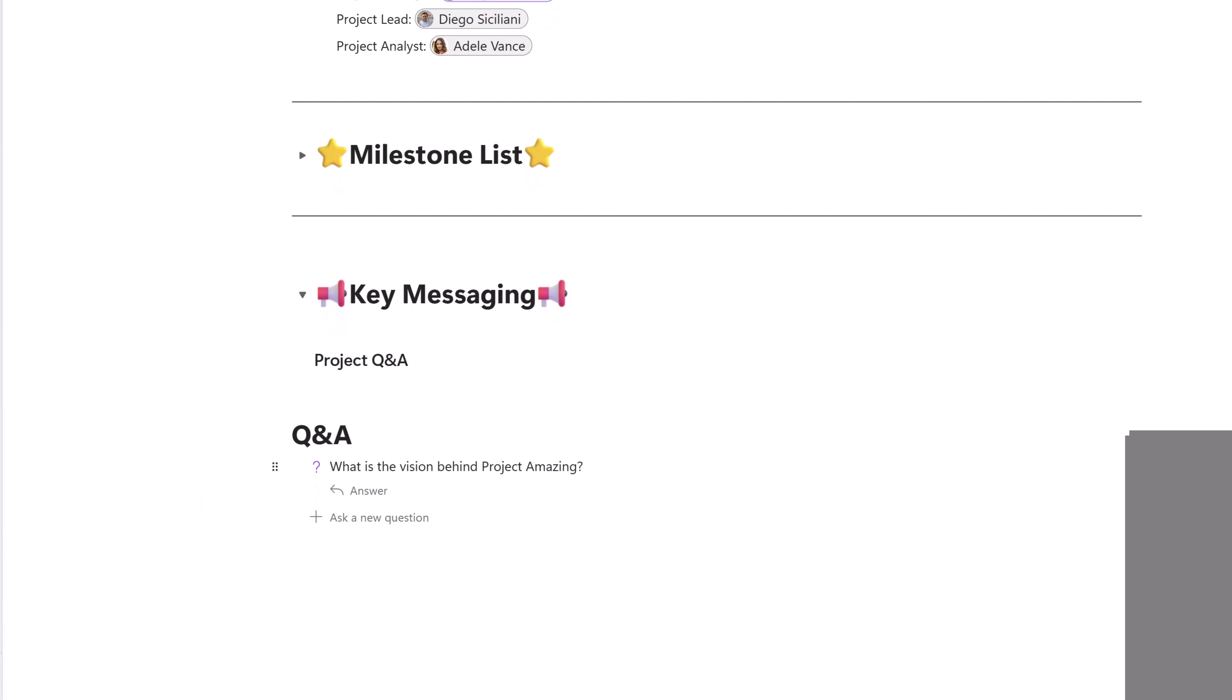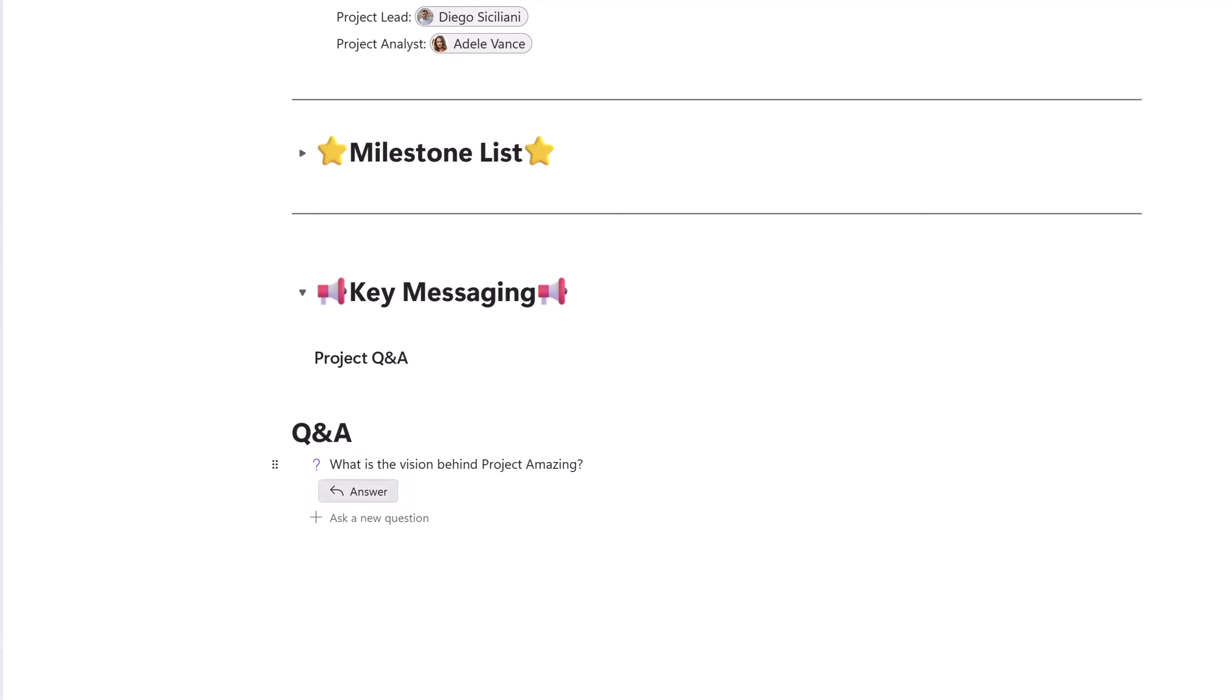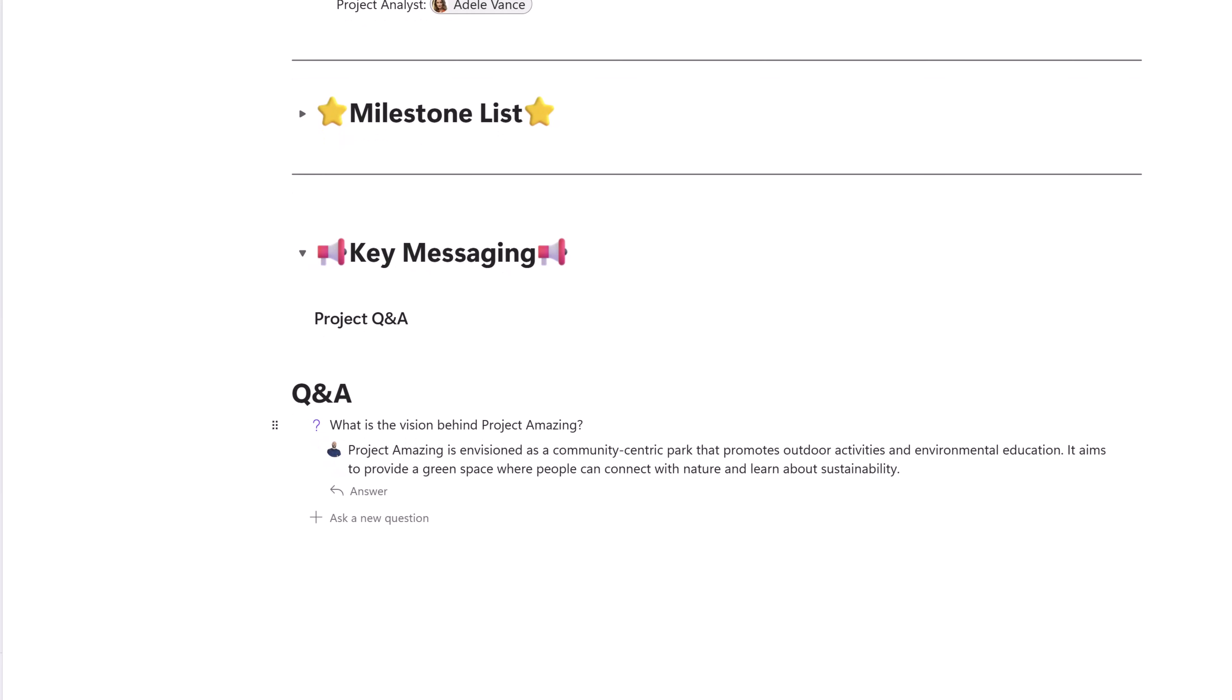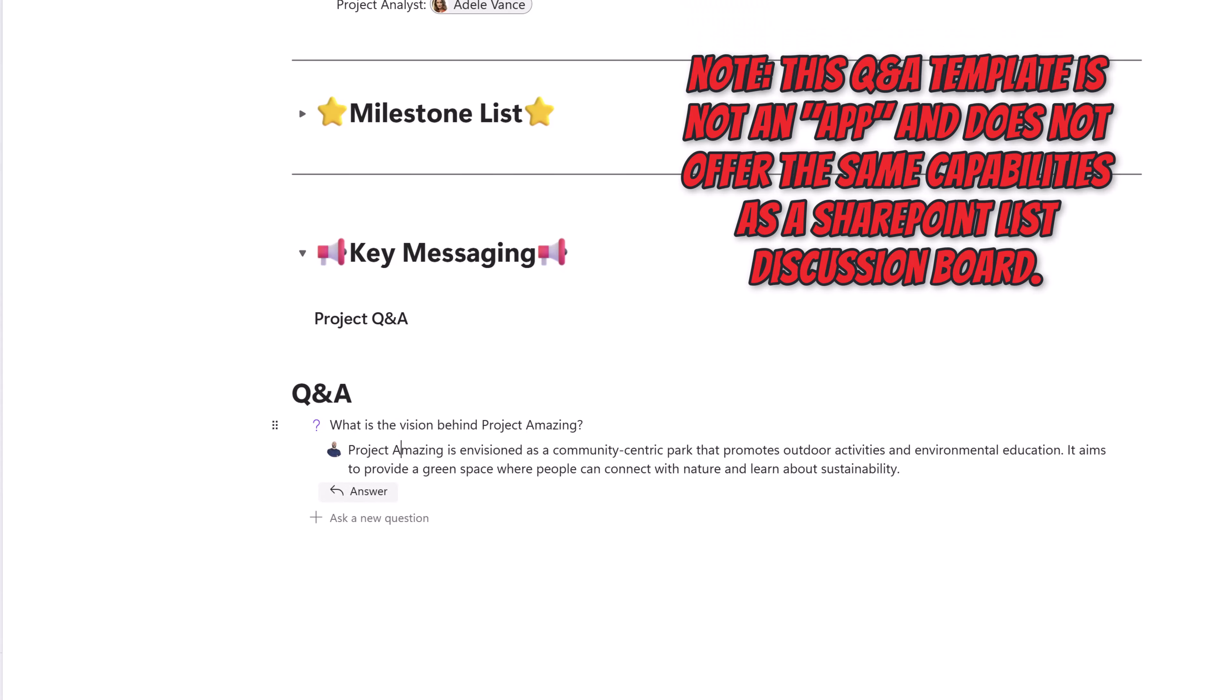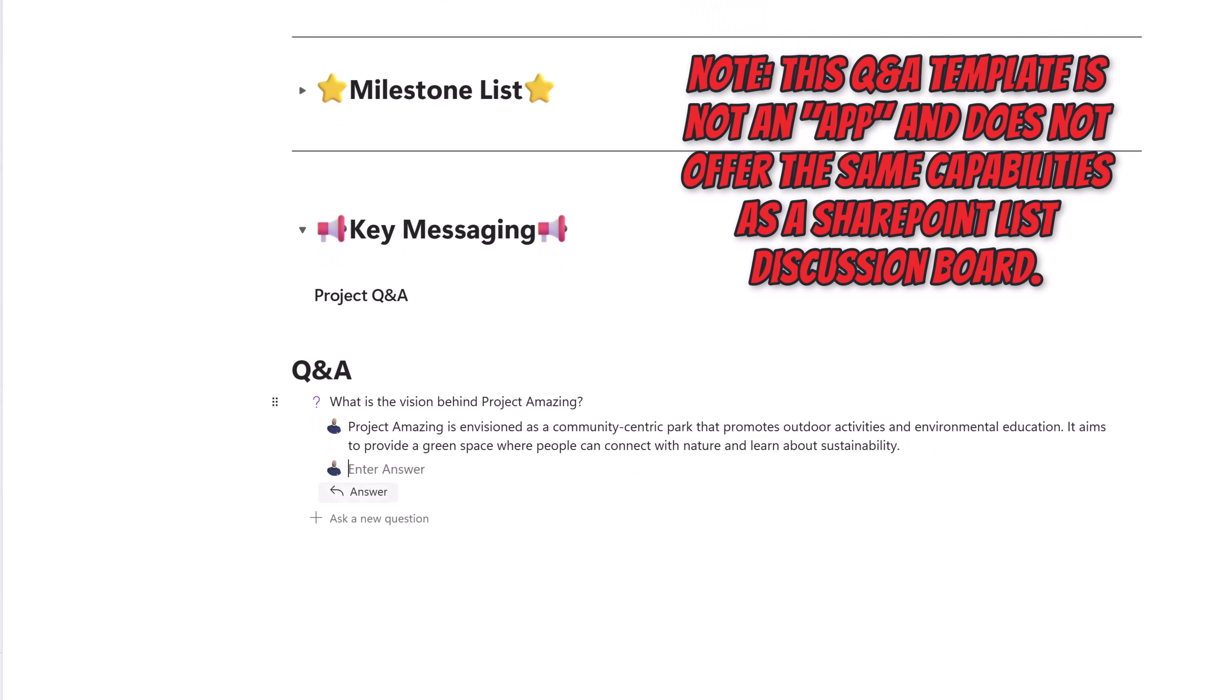You can see here that I've entered my question. And now, if I want to post an answer, I can click on the answer button, and it will allow me to enter in some text.